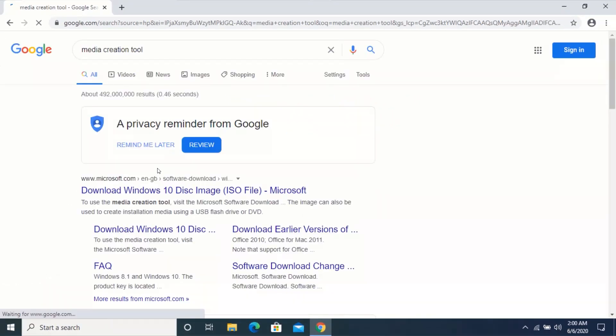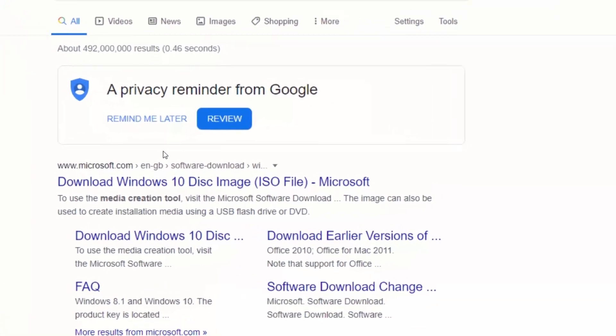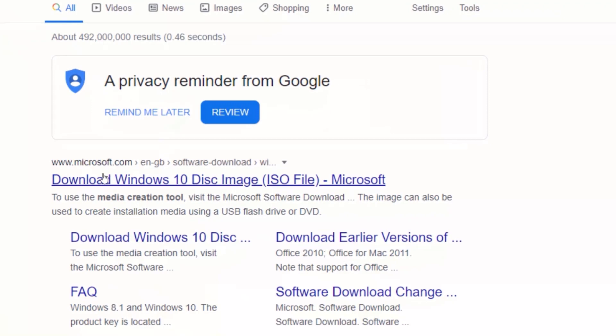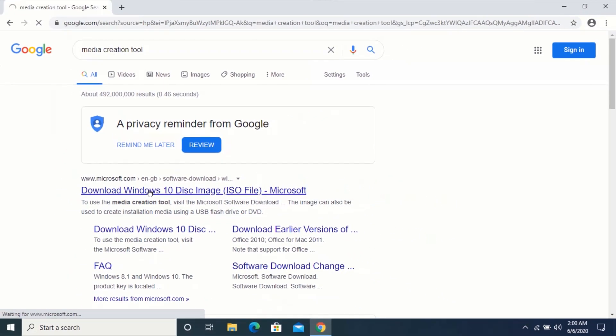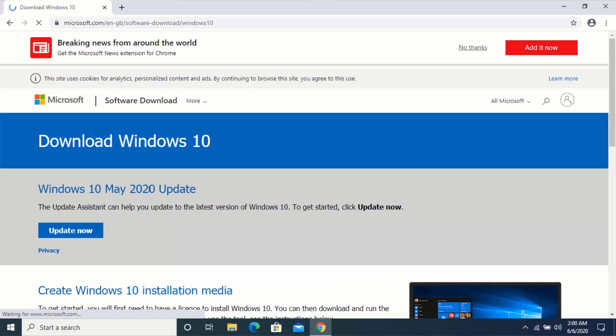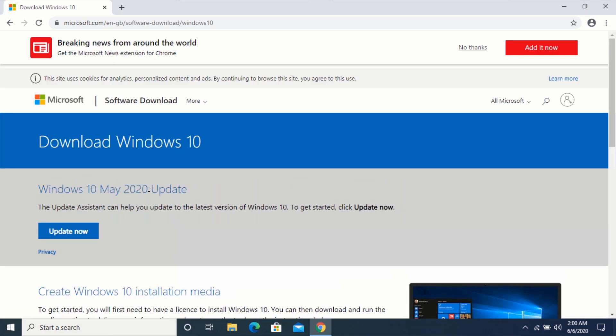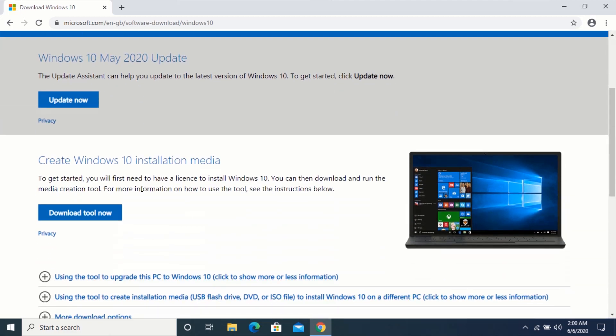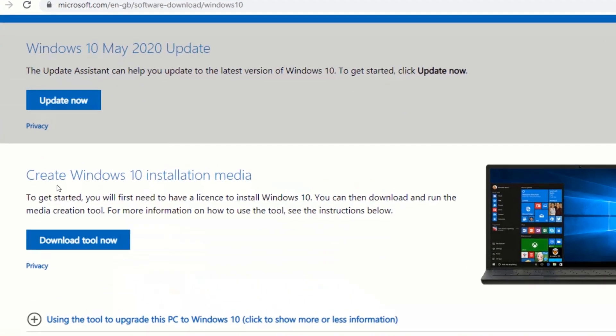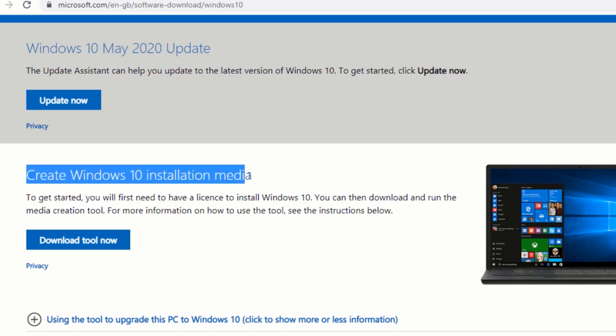Click on the first search result. Scroll down till you find Create Windows 10 Installation Media and click on Download Tool Now.